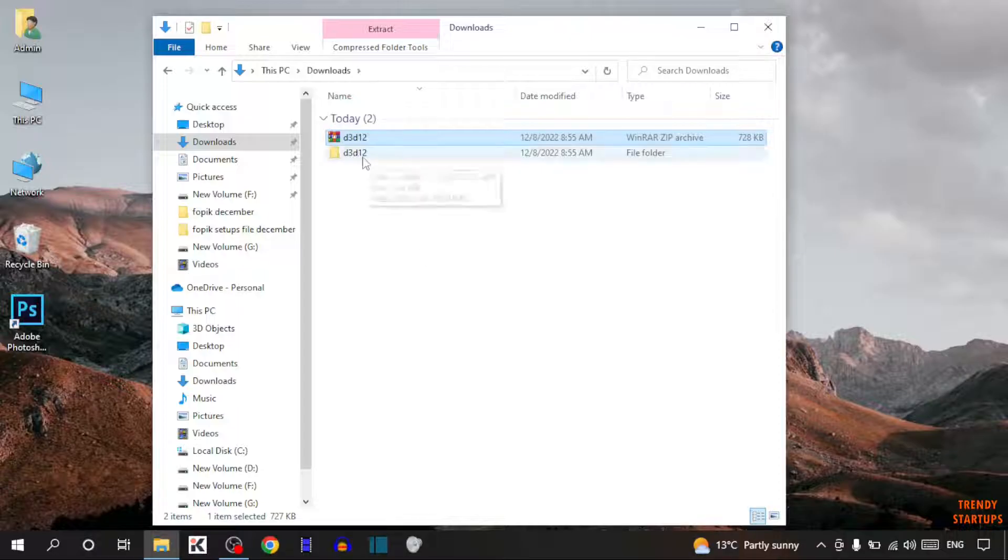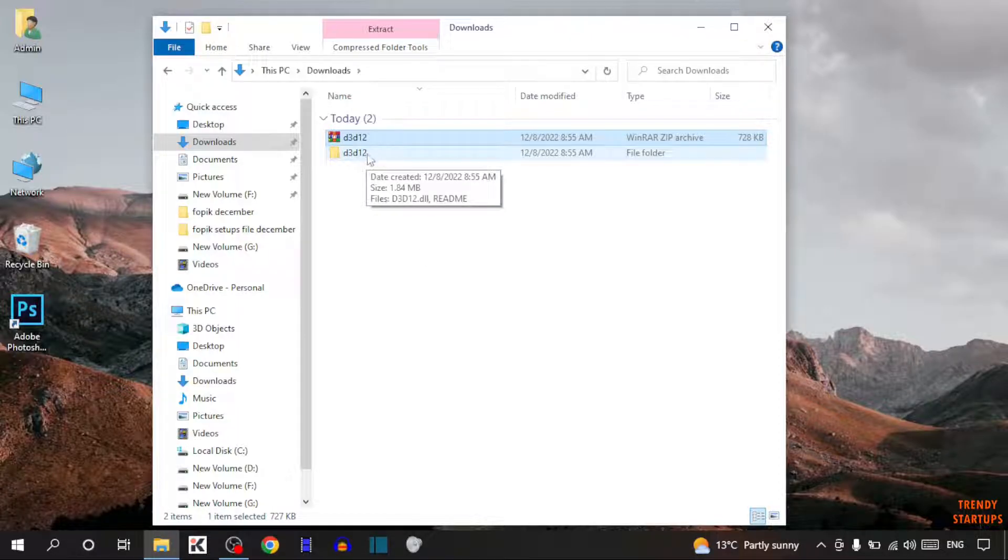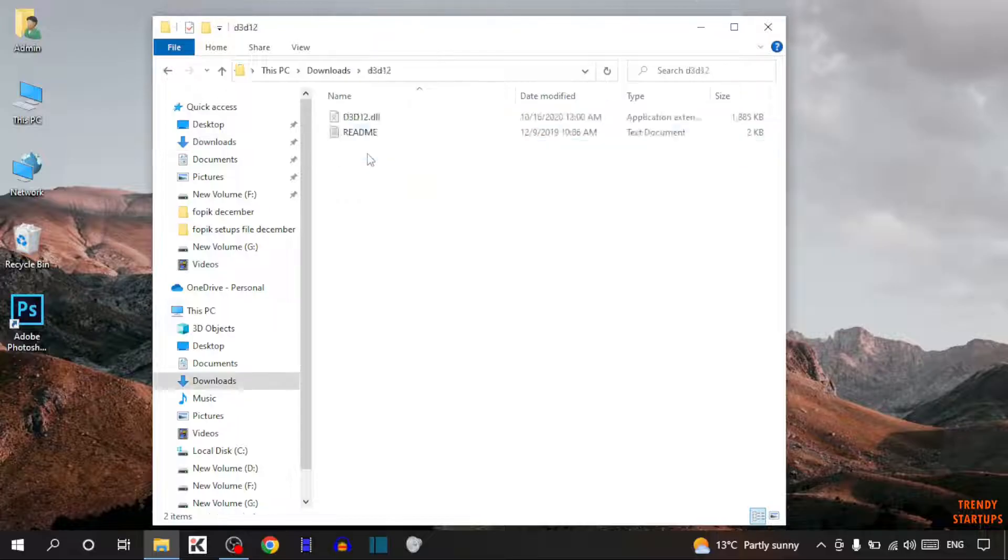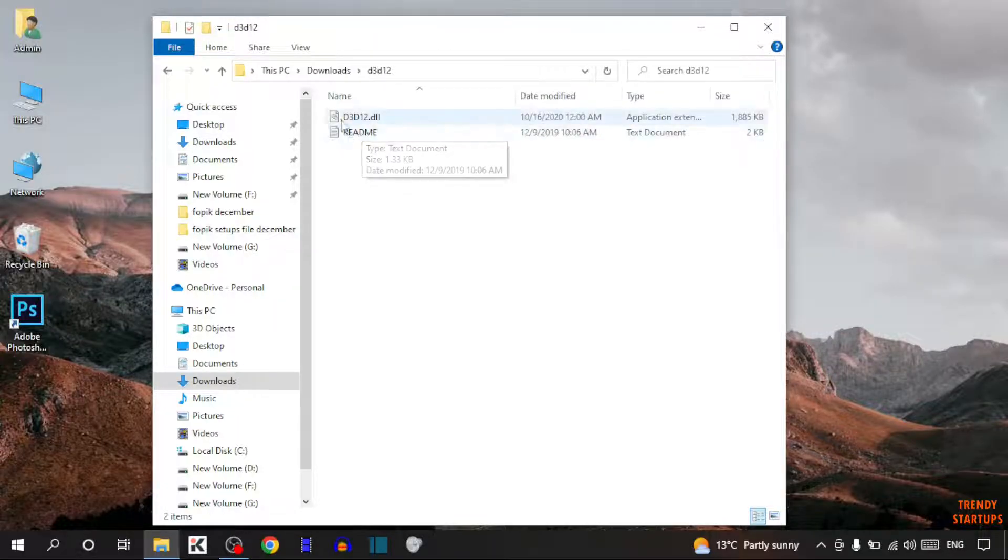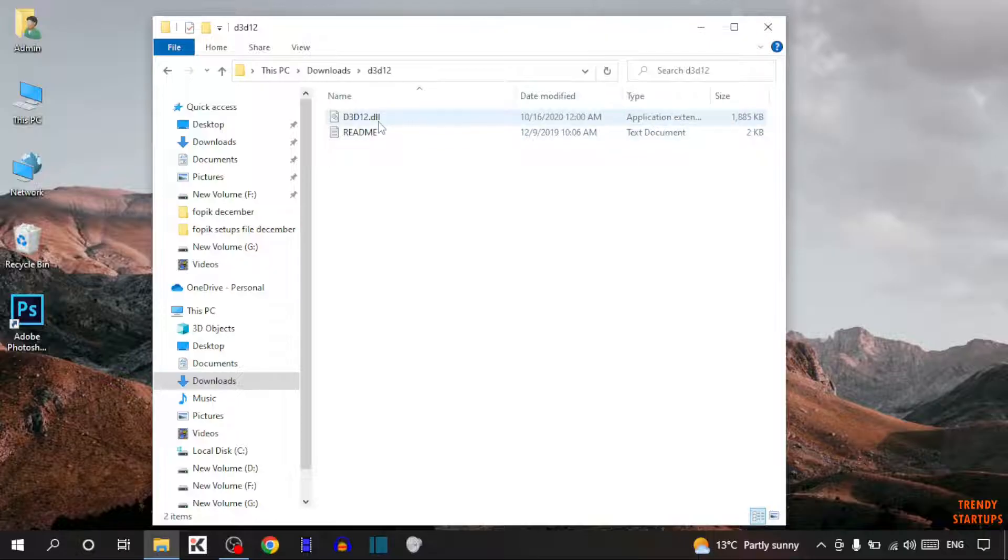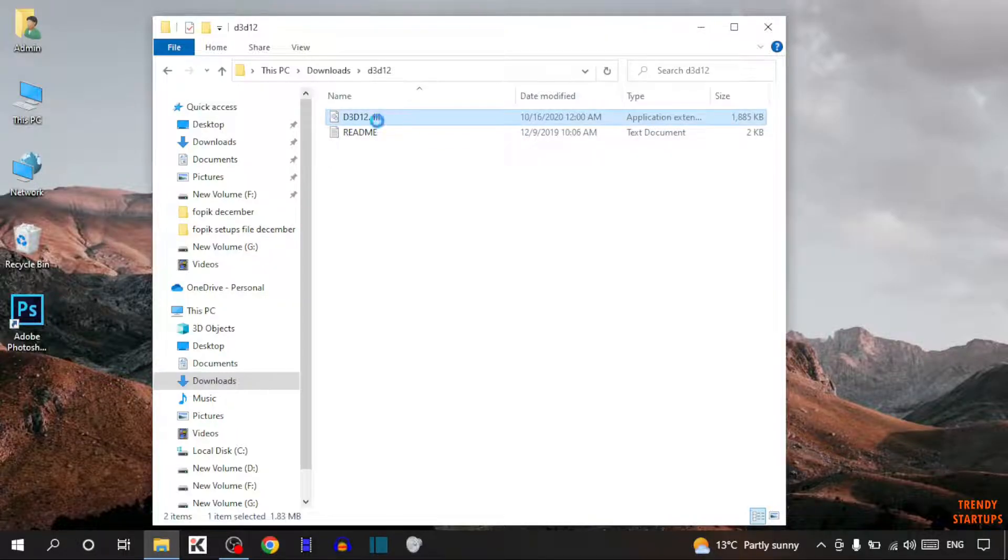There you can see extracted file, so simply open the extracted file. Now we need this first one file, the application extension, so simply copy the file.